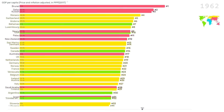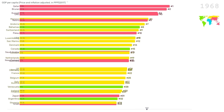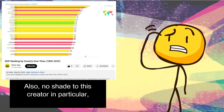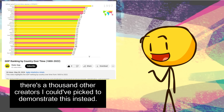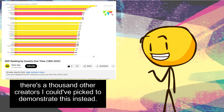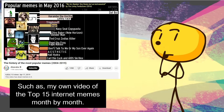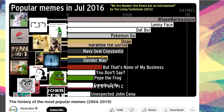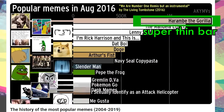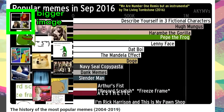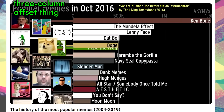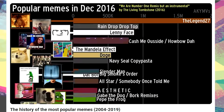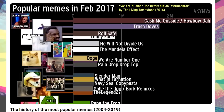Look at this video — there are 40 countries being compared, but the text has to be tiny for them all to fit. No shade to this creator in particular; there are a thousand other creators I could have picked to demonstrate this, such as my own video of the top 15 internet memes month by month. I didn't want each meme to only be represented by a super thin bar, so I tried to give each one a bigger image by doing this three-column offset thing, which kind of worked, but it's very busy, fast-moving, and clunky. Not very elegant.